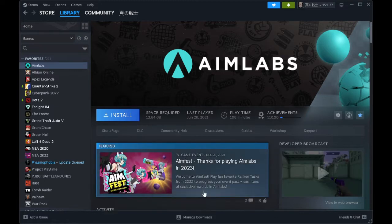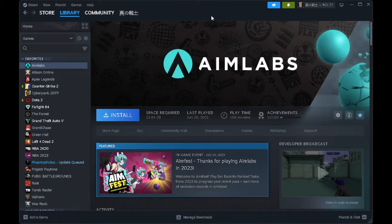First, you want to head on and open your Steam application on your PC. And from here, you want to go to your library.